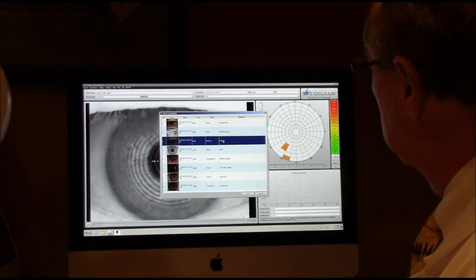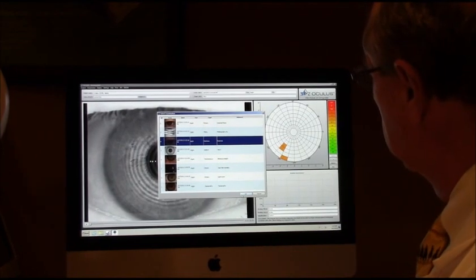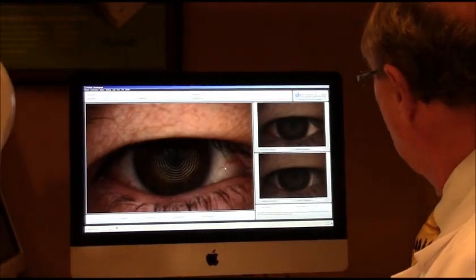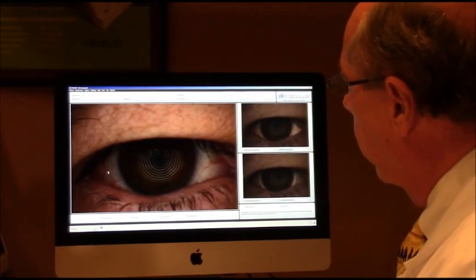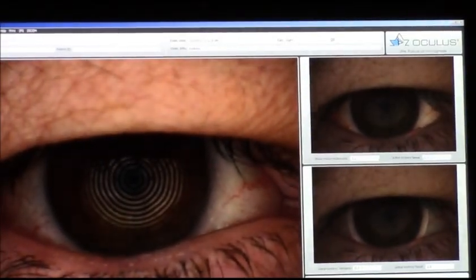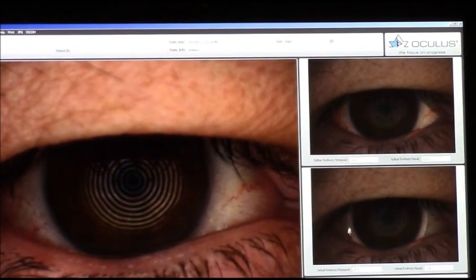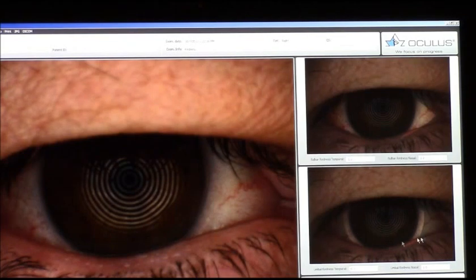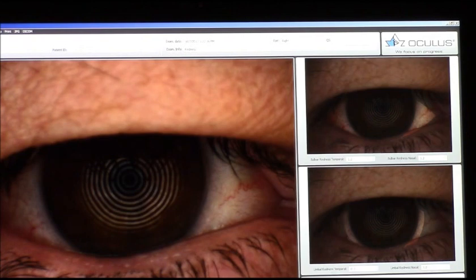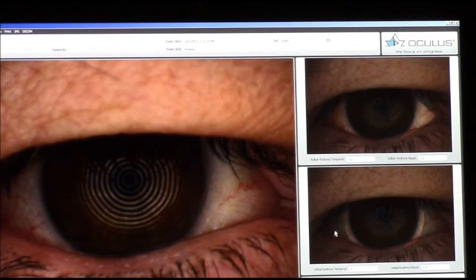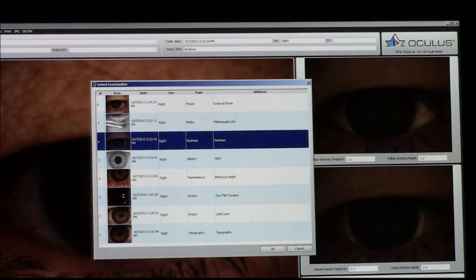The next test is a redness assessment. It calculates how red the eyes are and gives a numerical reading. In this case, the bulbar redness is 1.1, the limbal redness is 0.7, and the temporal side reads 0.7 and 1.0 on the left. This tells us exactly how red and how inflamed someone's eye is from dry eyes.